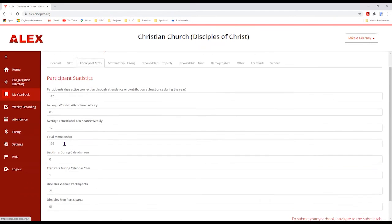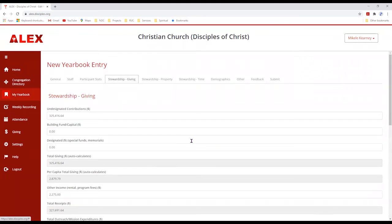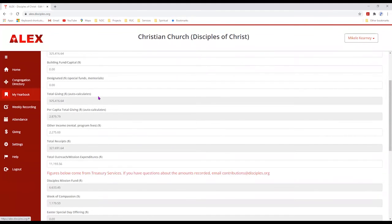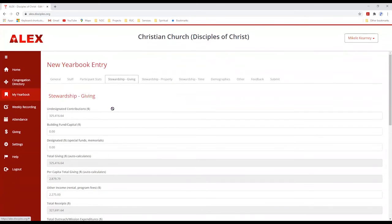Here's total membership and stewardship. There are certain areas that are read-only because that information has already been reported from the region to the general church. But it also gives you a chance to indicate other funds your church has collected that you may have devoted to other ministries.